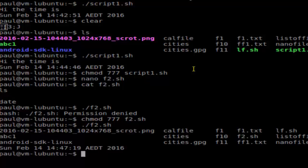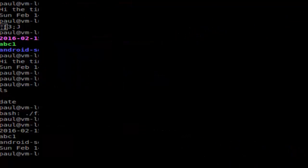It should display the command's output in that particular shell script. So this is how you can execute a shell script in Linux. If you like this video, hit the like button.